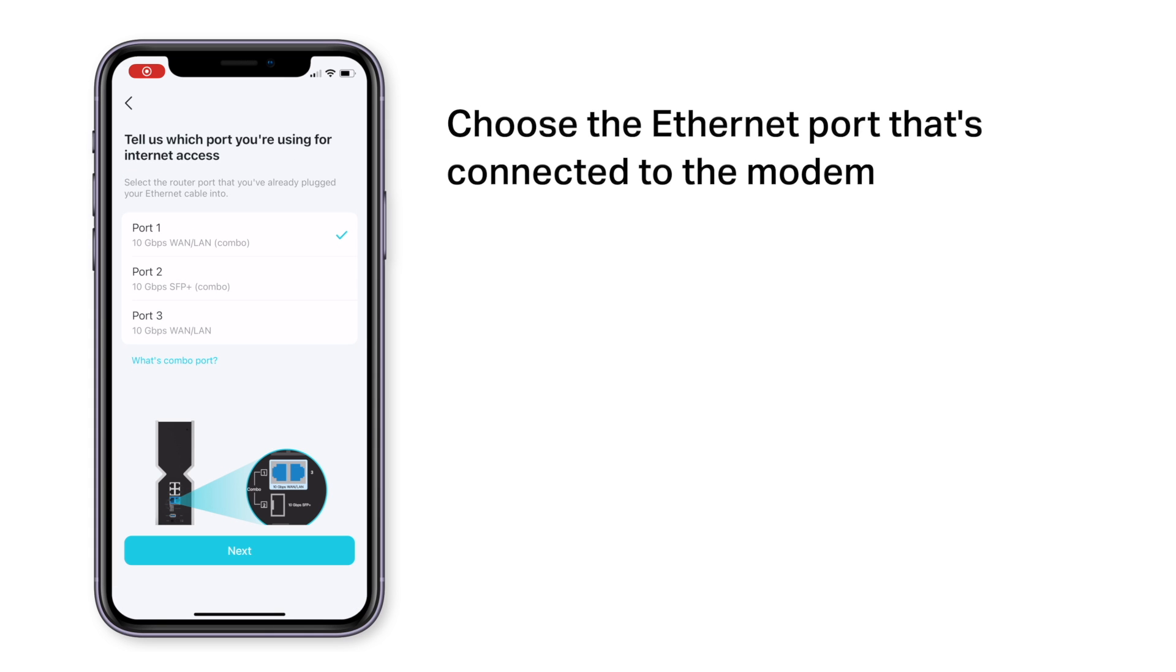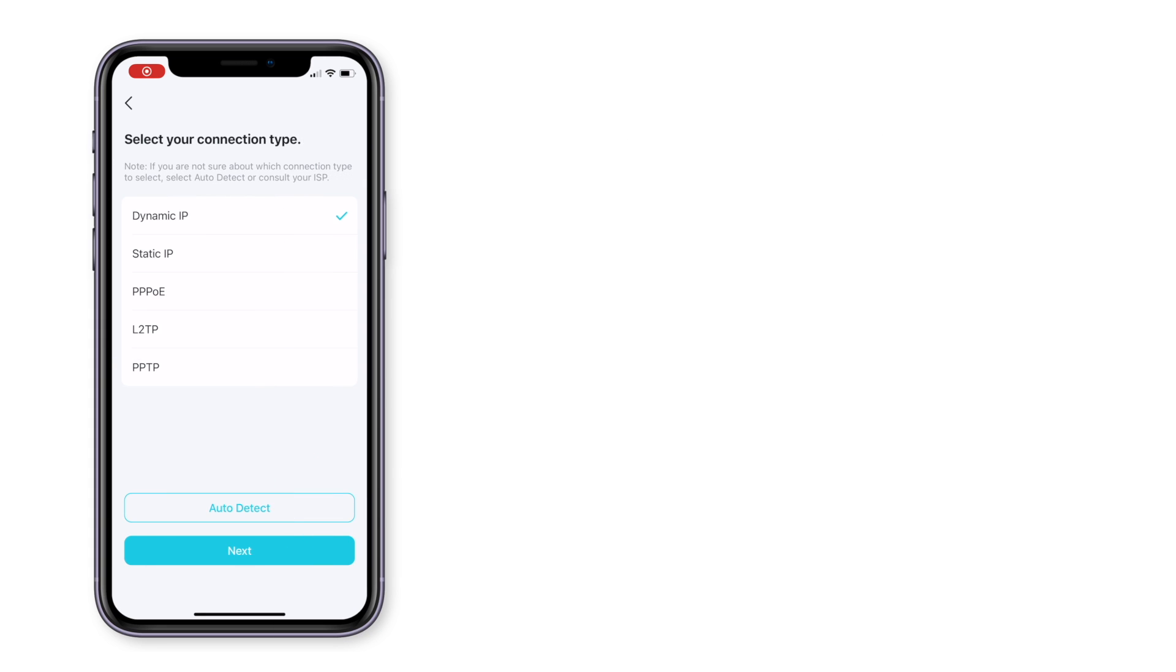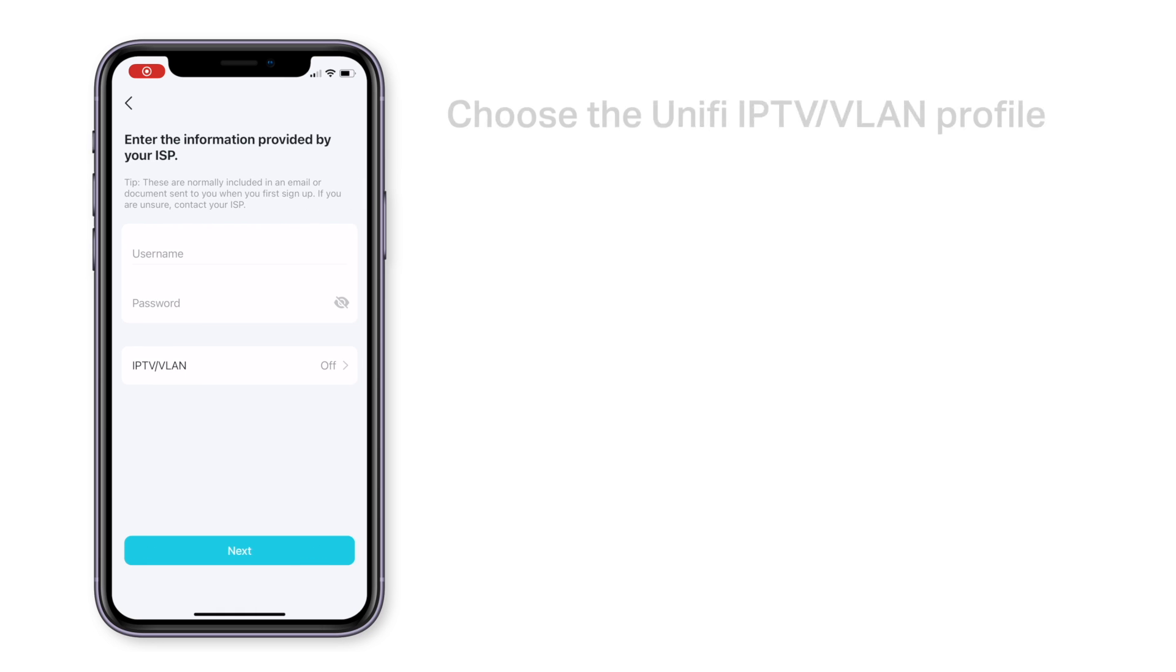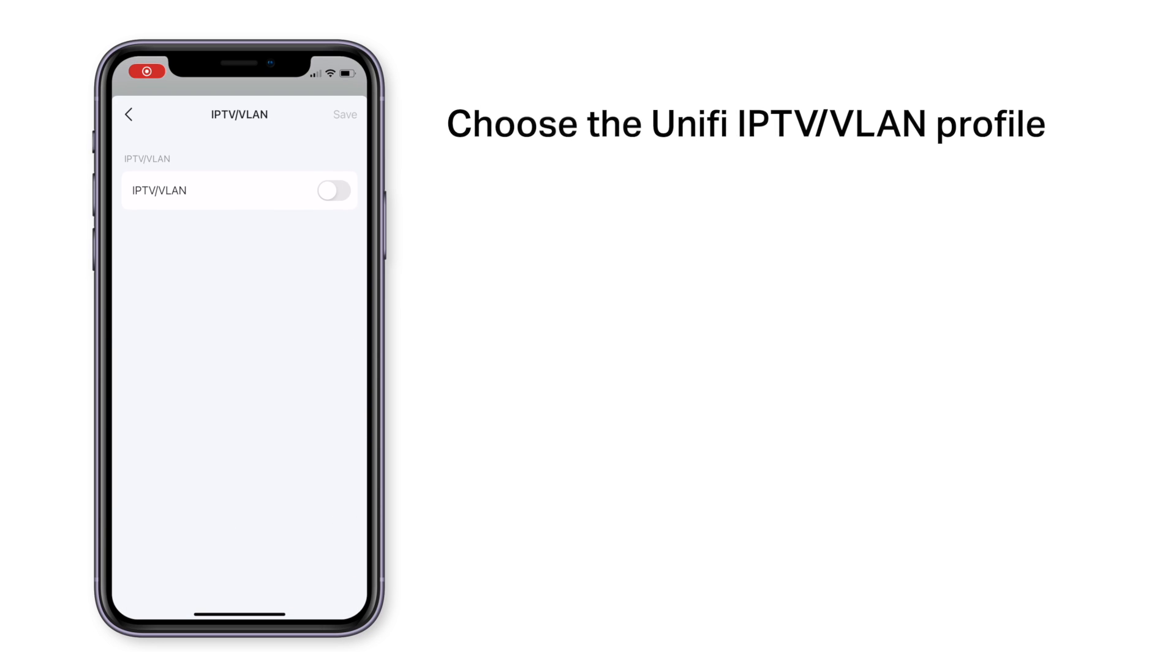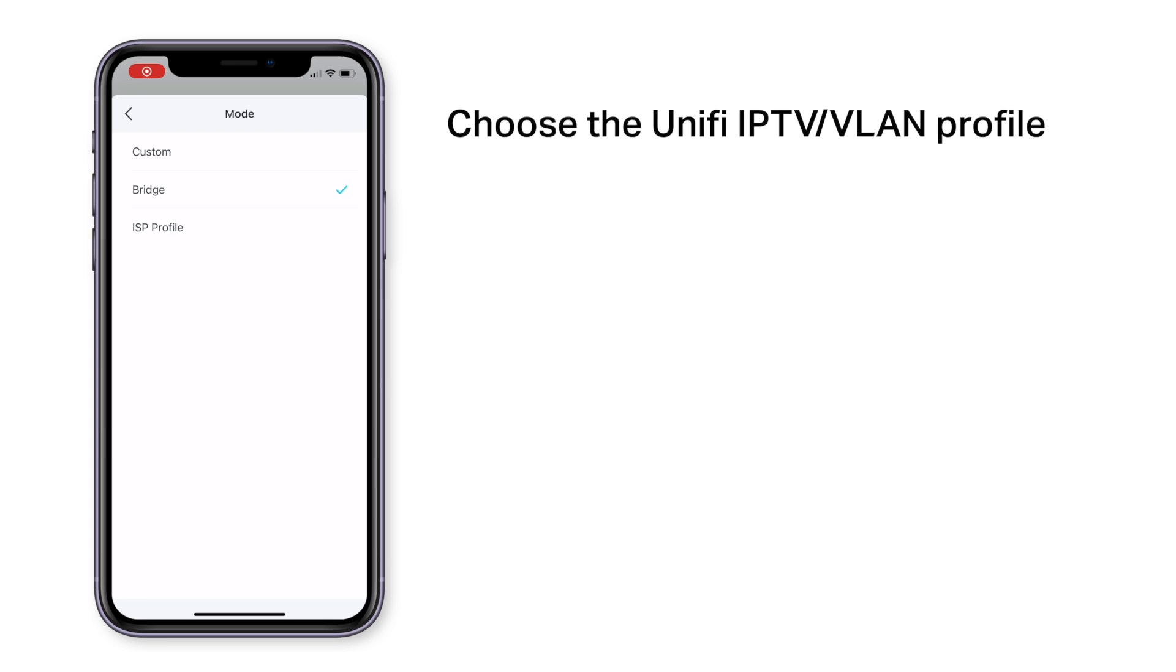Now, choose the port that's connected to the fiber modem. We'll be using port 1 in this video. Select the PPPoE connection type. Click the IPTV VLAN button, then choose the UniFi profile.